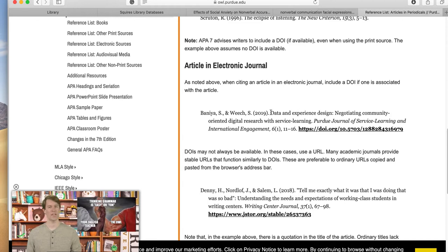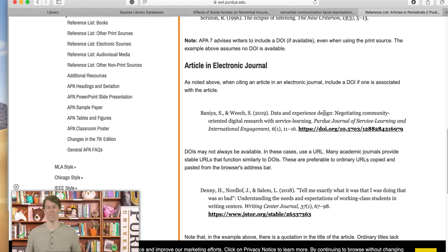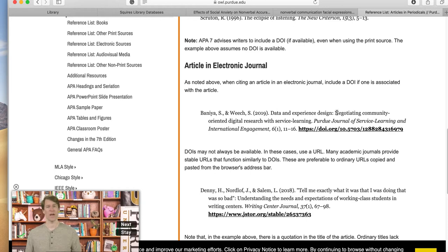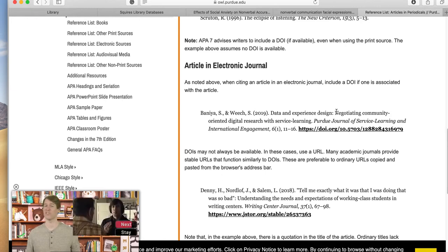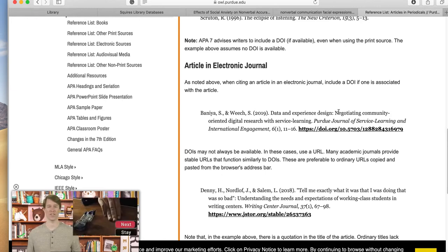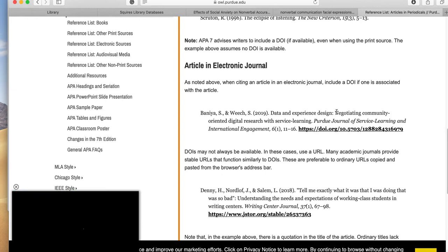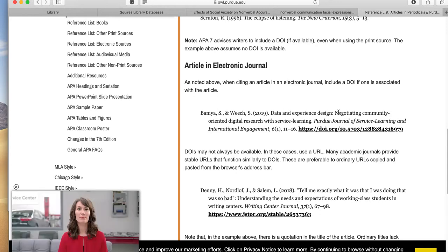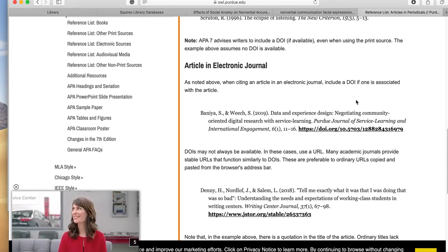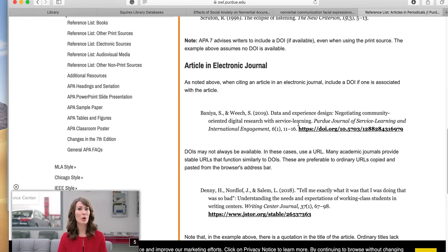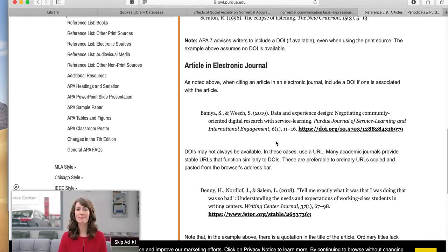Again, we have lowercase. The one exception to when you might put another uppercase letter is after a colon, or if there's a proper name or place, like a city, you could capitalize those types of things. But most of these are going to be lowercase journal there.